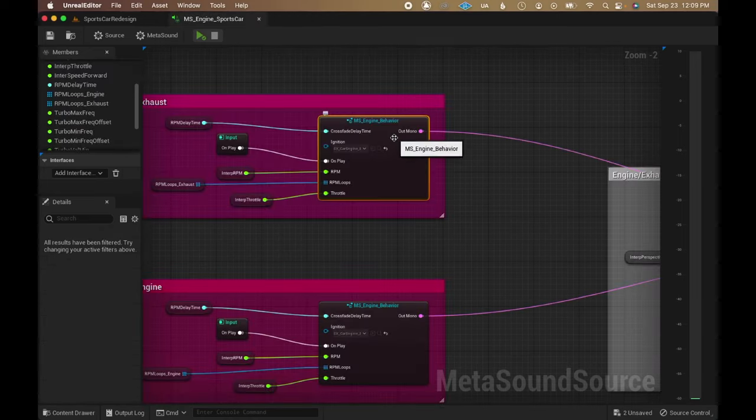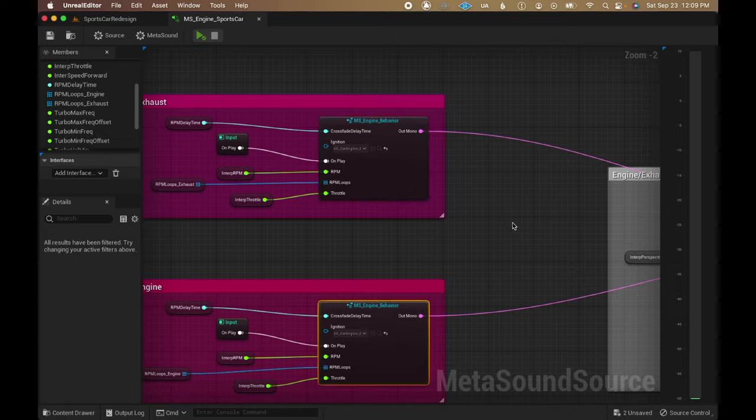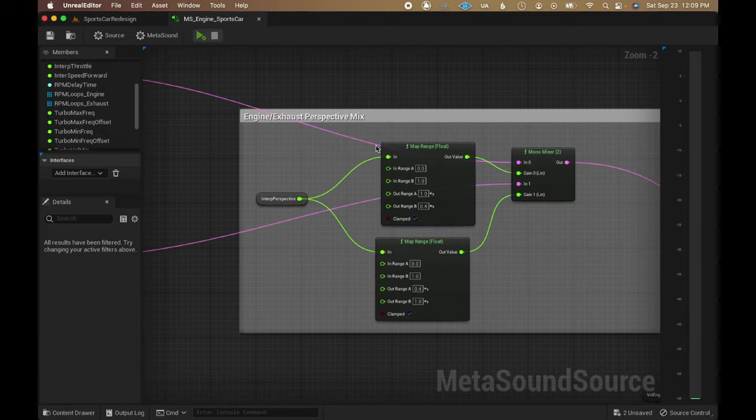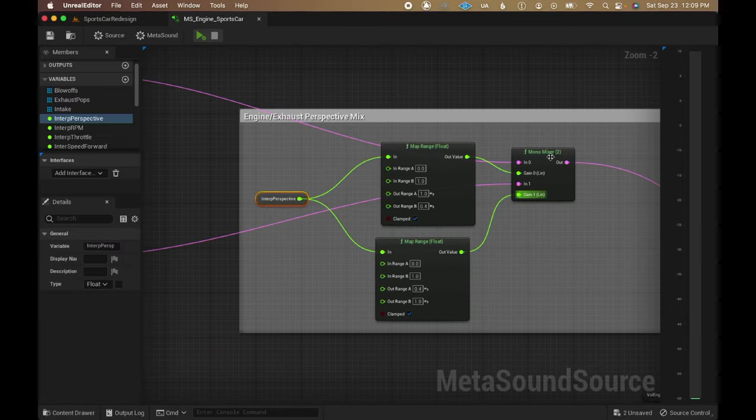Both the engine and the exhaust are then mixed together, using a variable tied to the player's perspective to change the mix between them.